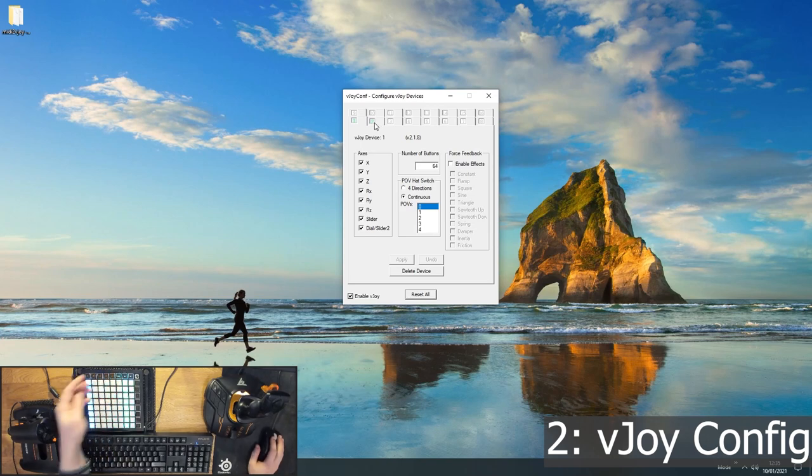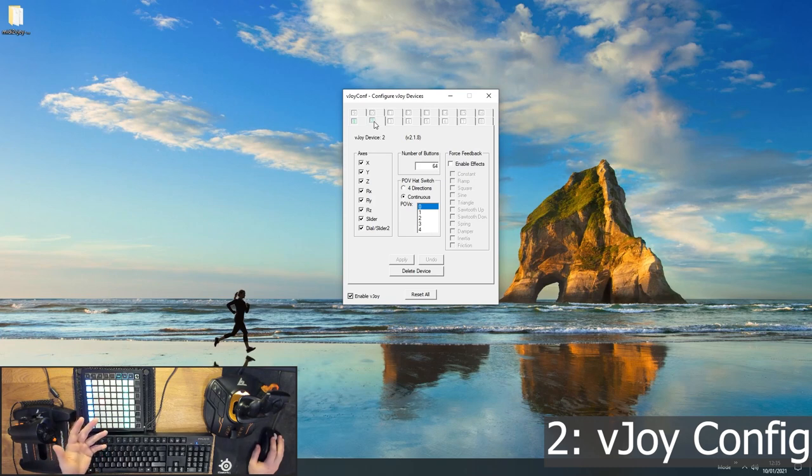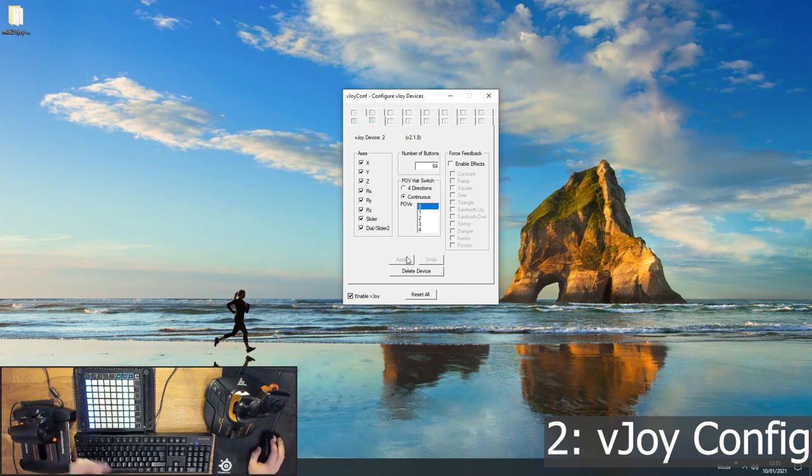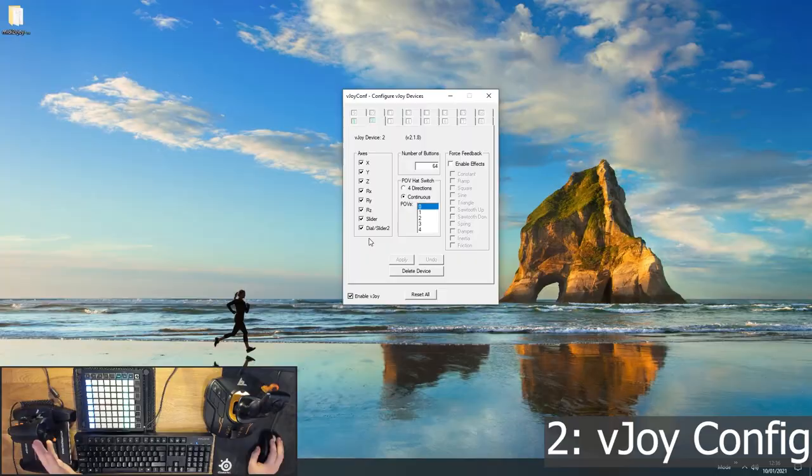But if I want to do a third page, well, I've run out of buttons. 64 is the max. So I've got to configure a second joystick. And again, I'm going to give it 64 buttons, eight axes, just to give me as much freedom as I like, and hit apply. Now this will make you restart your PC, maybe twice. But once it's installed, it's done. And just make sure you've got the enable Vjoy button ticked as well.